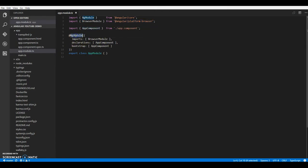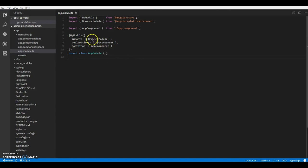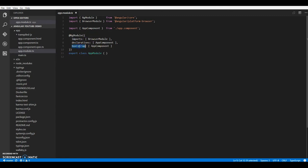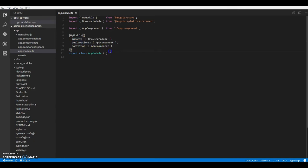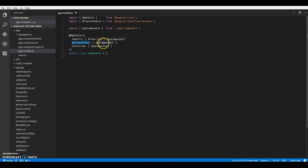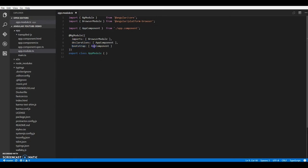This at the rate ng module decorator tells TypeScript to treat app module as a module. So it takes in a few parameters. We have the imports, declarations and bootstrap. Under imports, you may include other modules your app might be using. So right now we have included the browser module. Under declaration, you declare all your directives and components. And with bootstrap, you specify your root component. So for us our root component is the app component. Let's just head over to it and have a look.